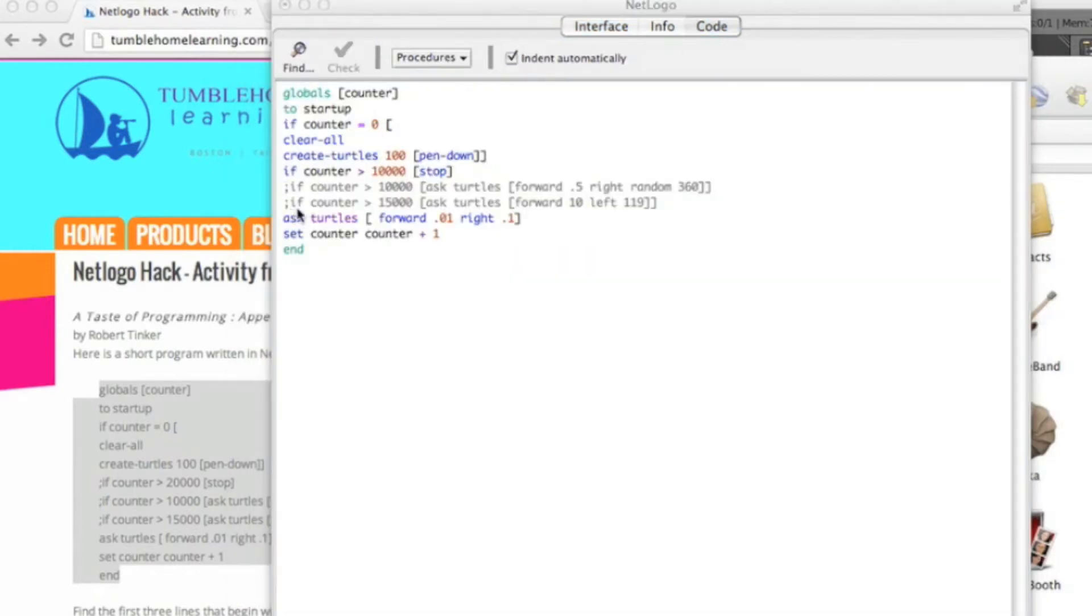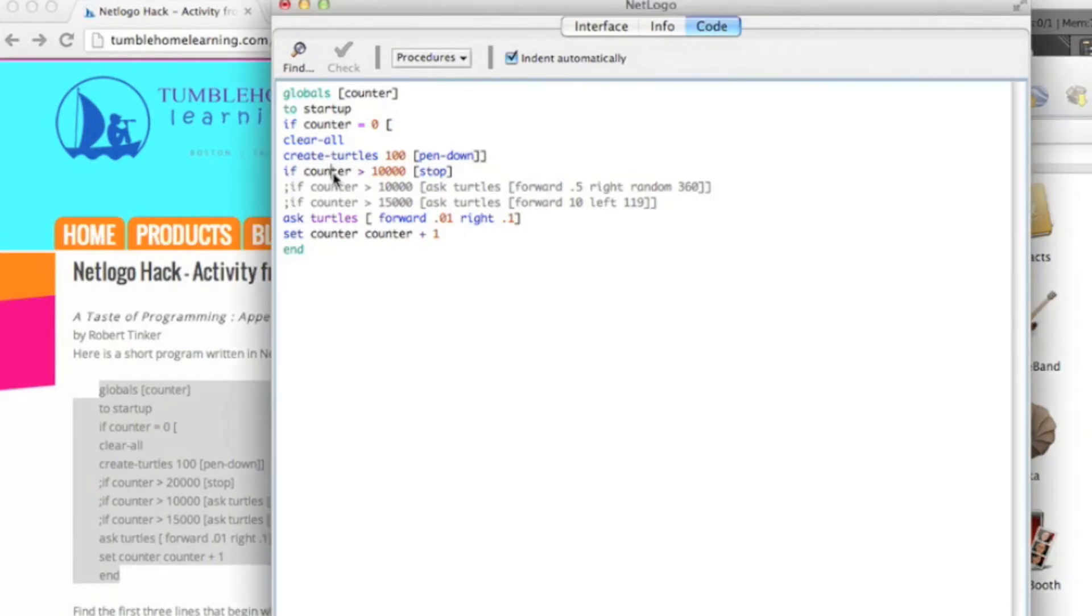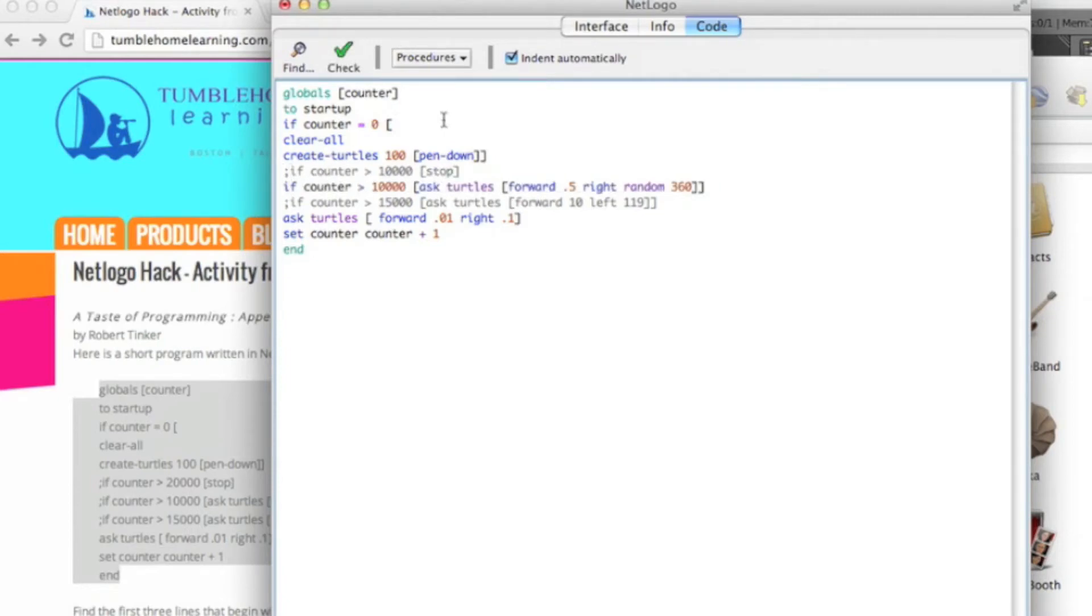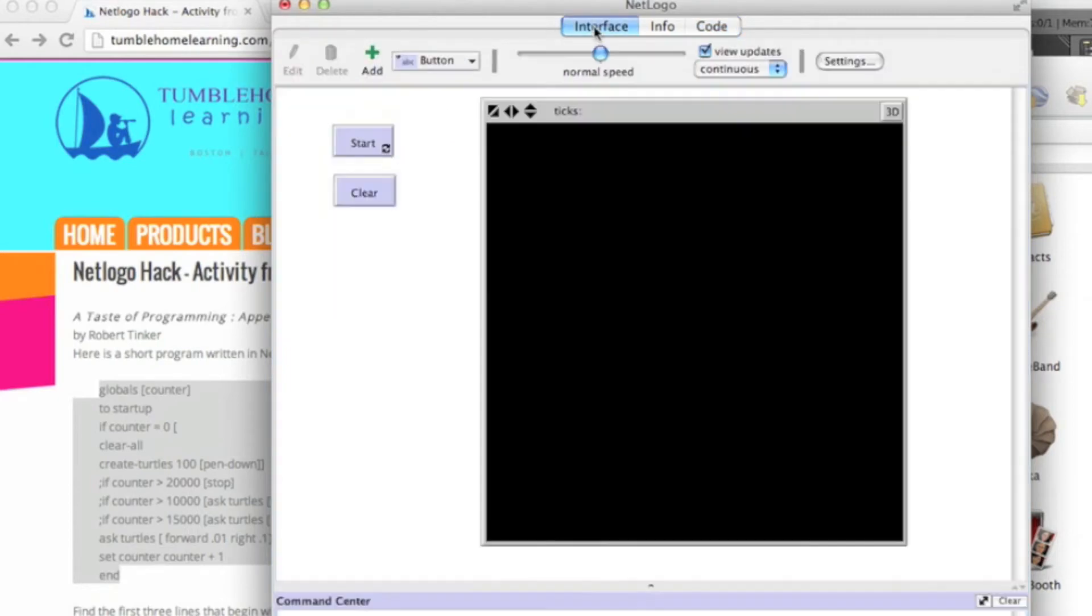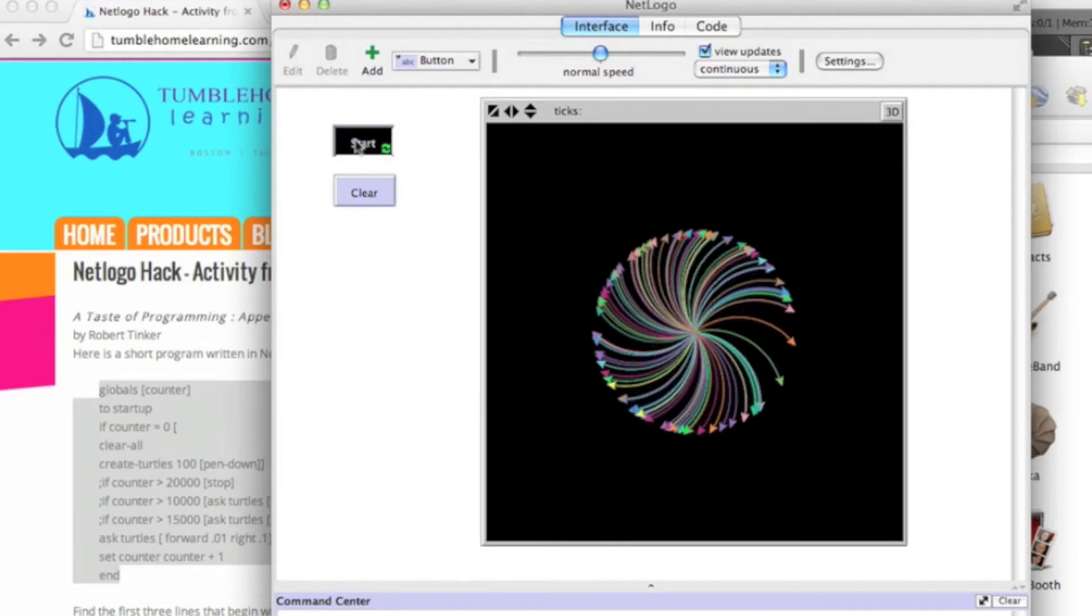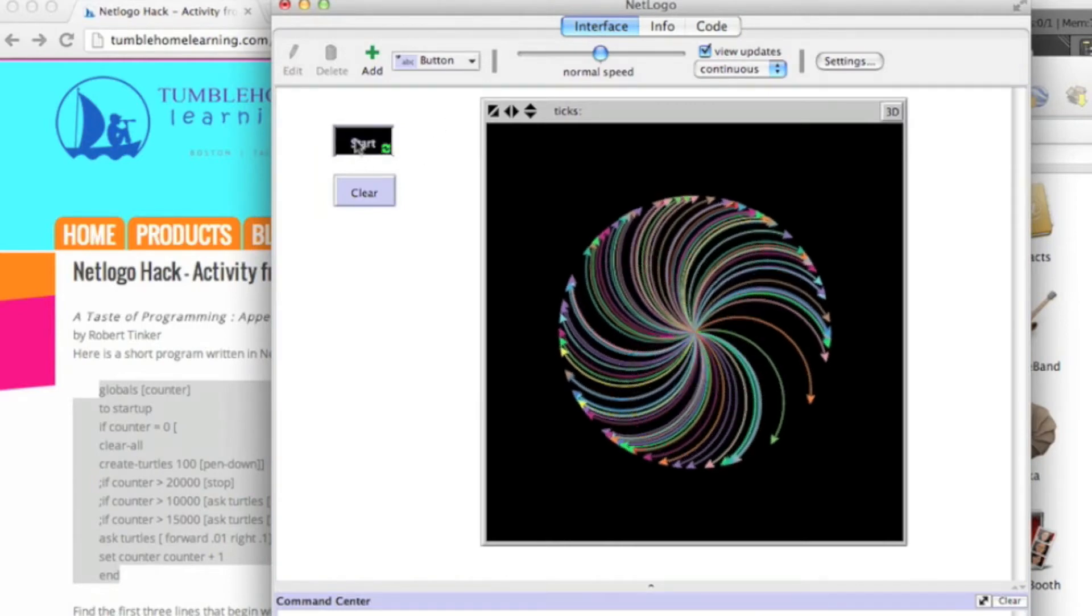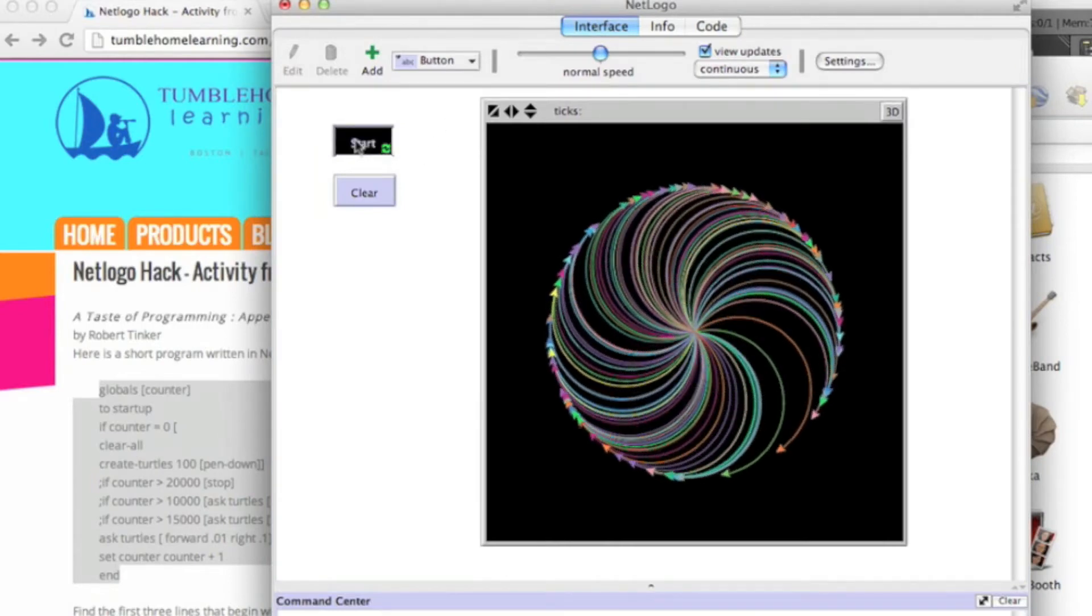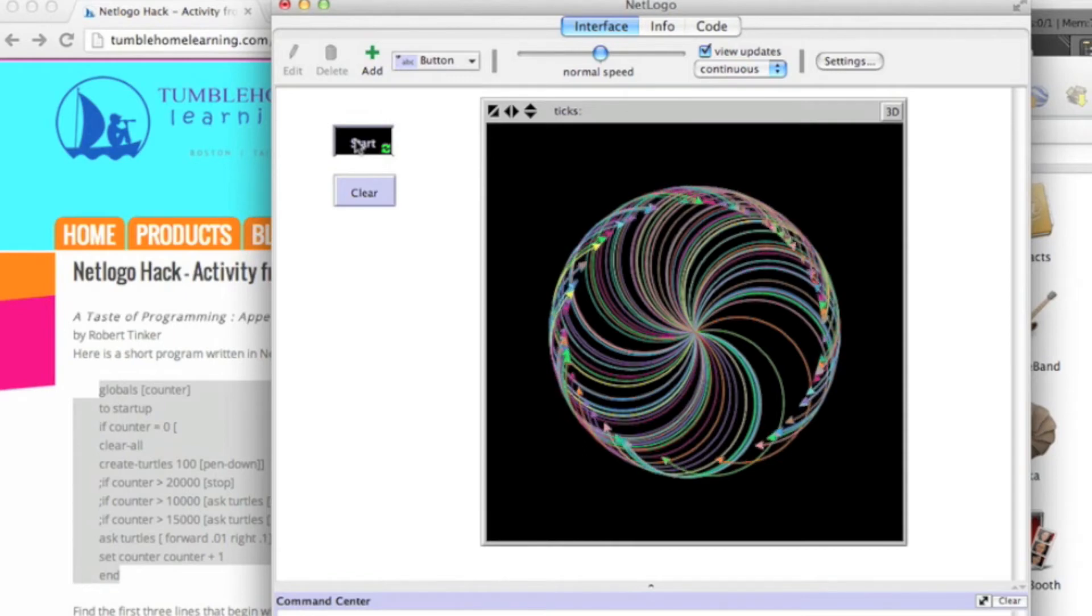I'm going to go back into the code tab and put a semicolon back in front of that hack. I'm going to go down to the second line and remove the semicolon from that hack. We're going to run that little program and see what that one does.